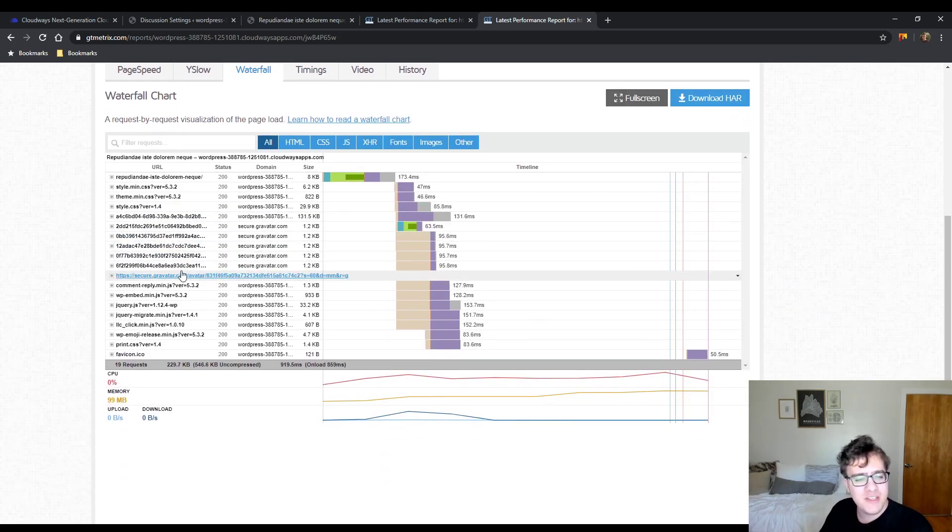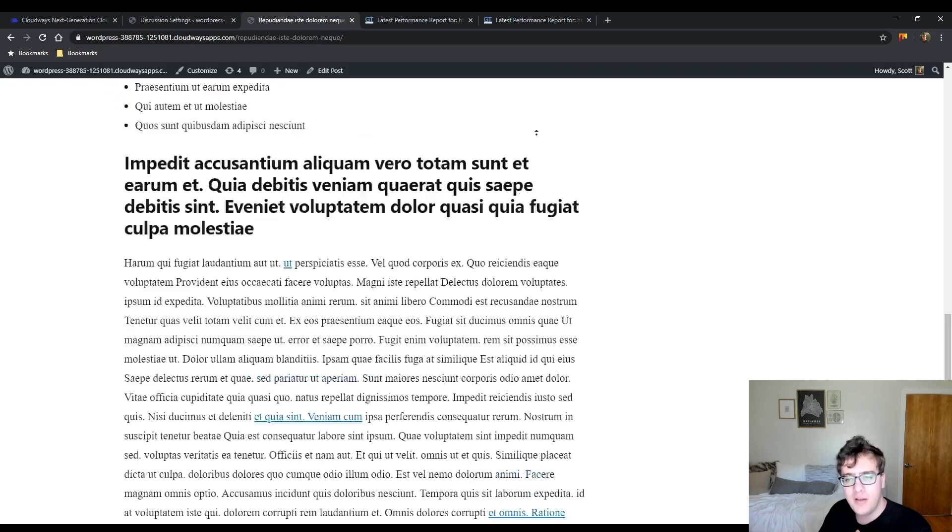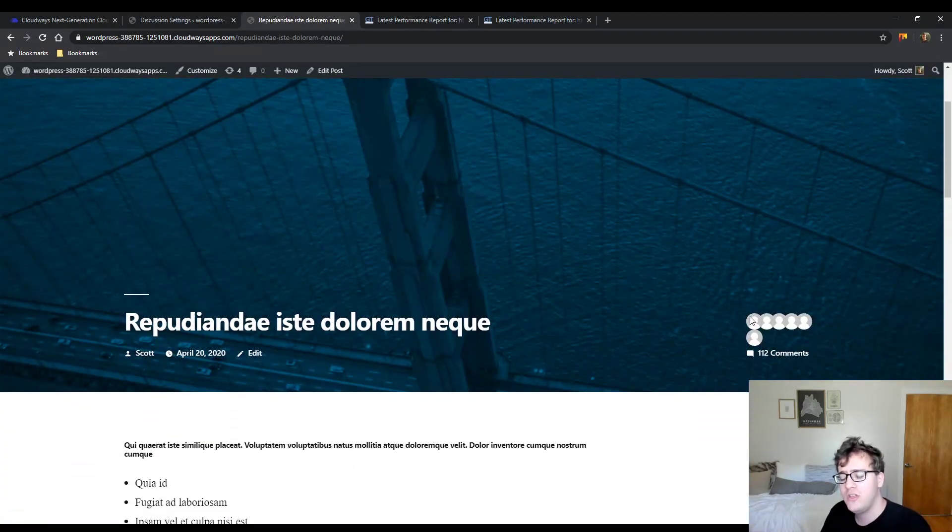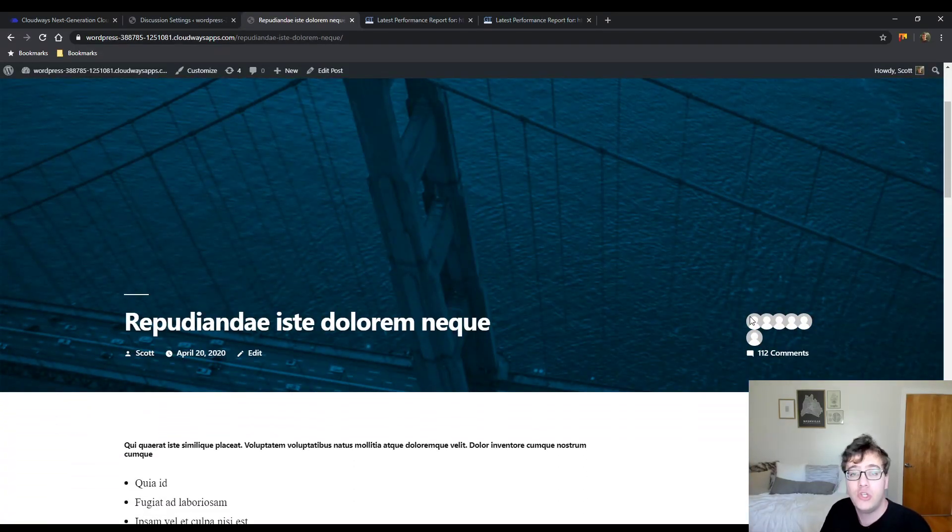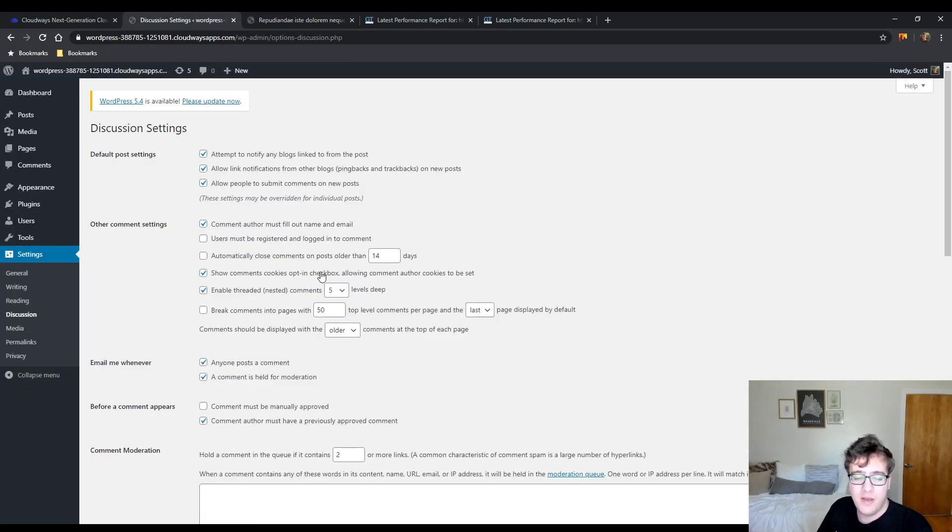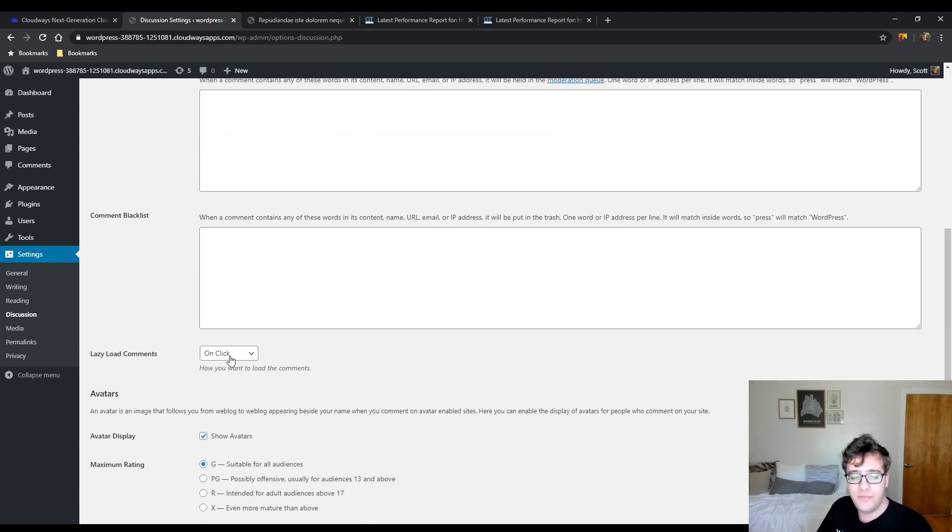We still have six Gravatar requests because the theme loads them in the header naturally. So you wouldn't have this unless you're also using the 2019 theme or your own theme does something interesting. But back to the discussion settings.